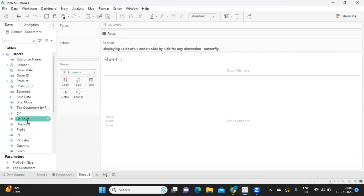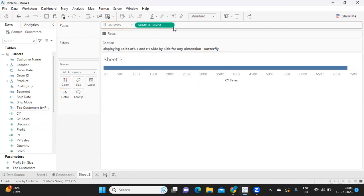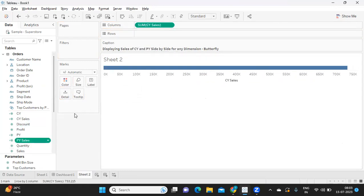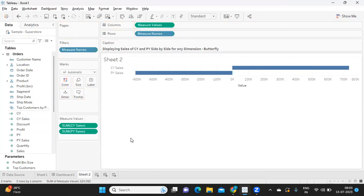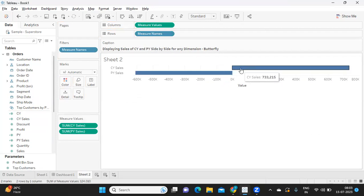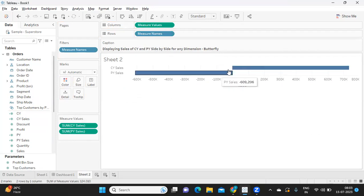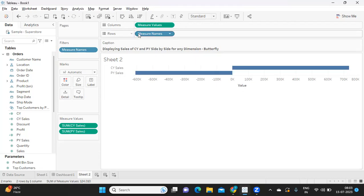We got sales, and I'm taking my PY sales. I'll drop it on my axis so that it creates a side by side, something like a blended axis here. Now what I'm doing is I'm taking this measure names and adding it to color. So we have two colors here.